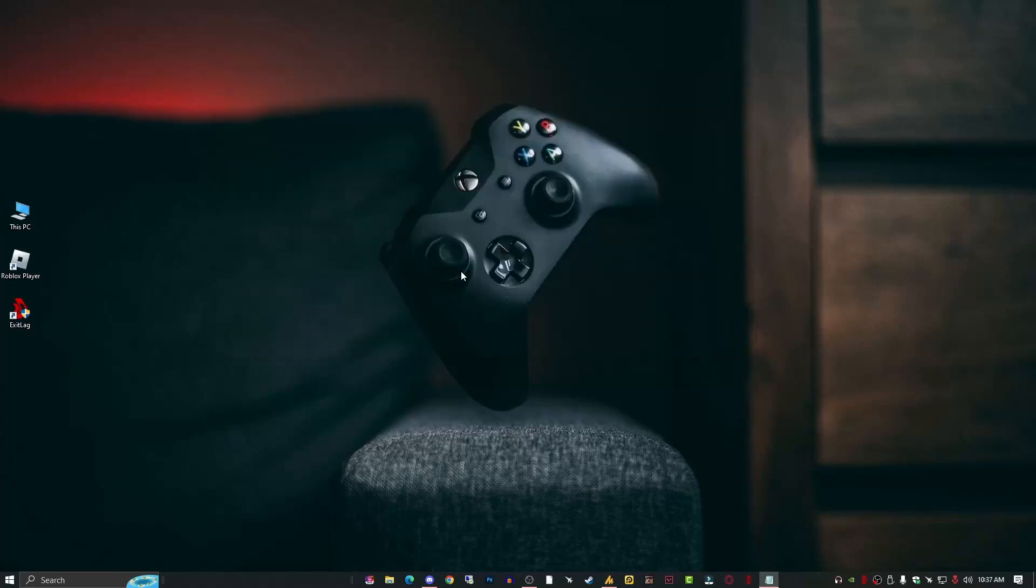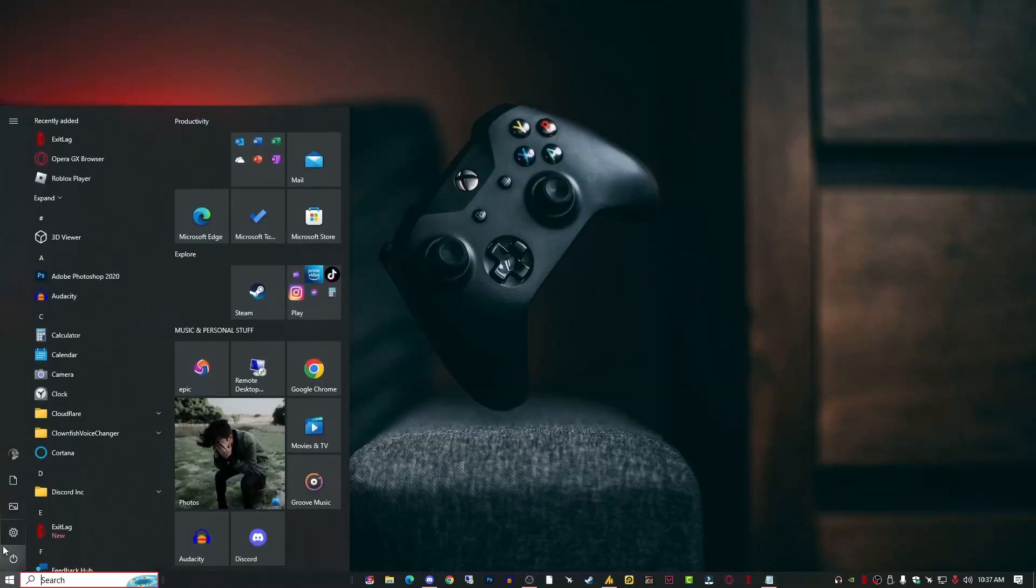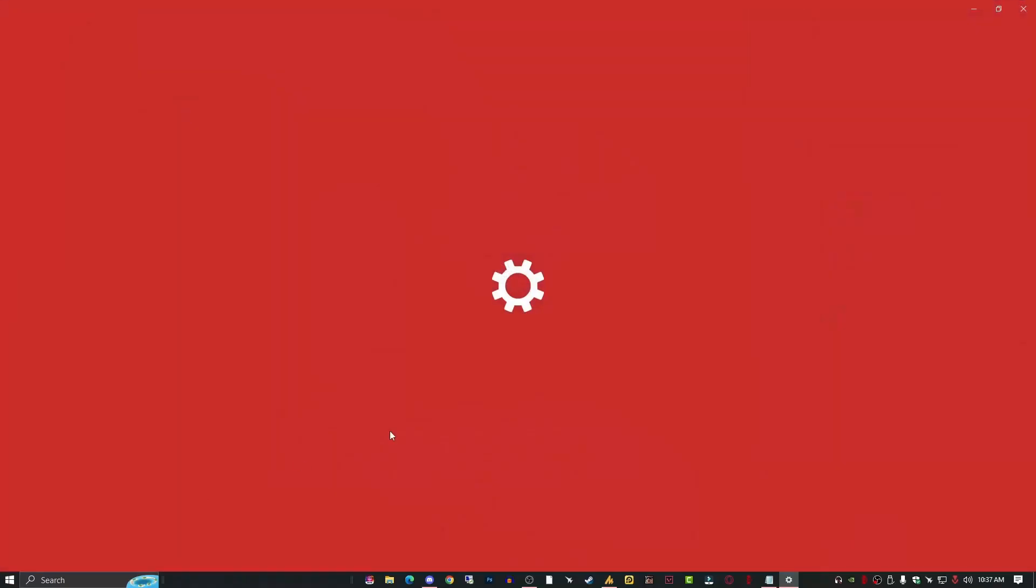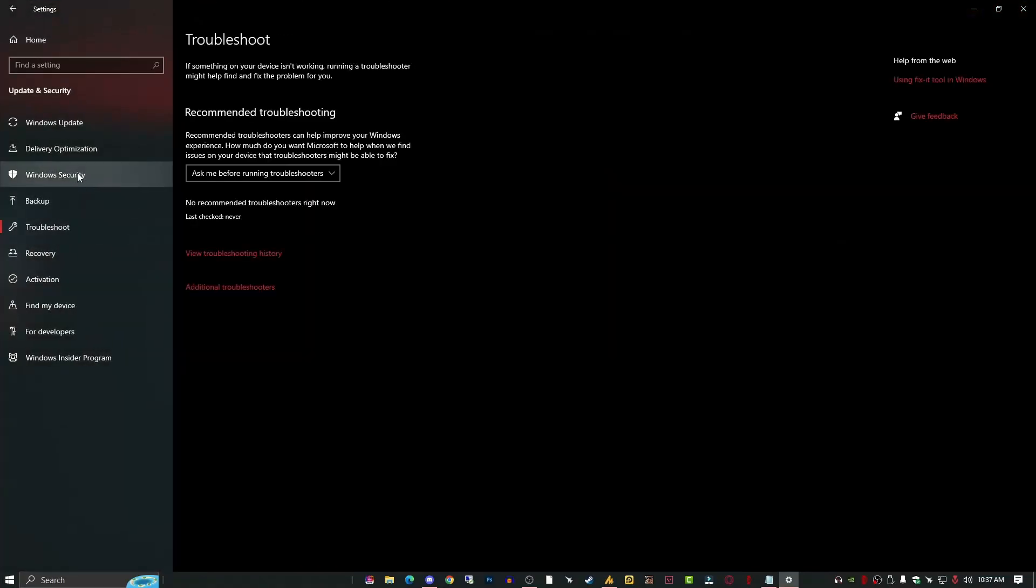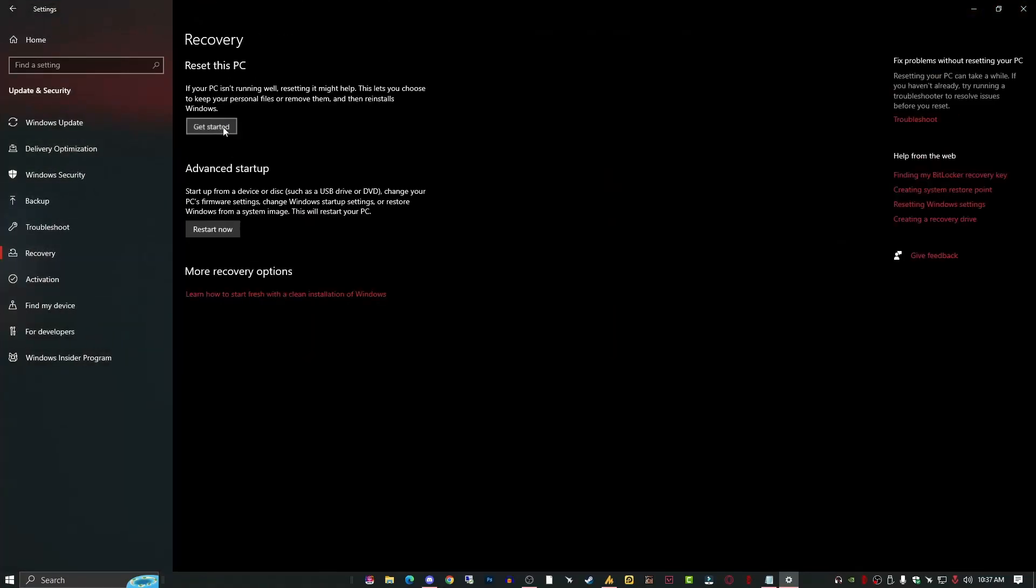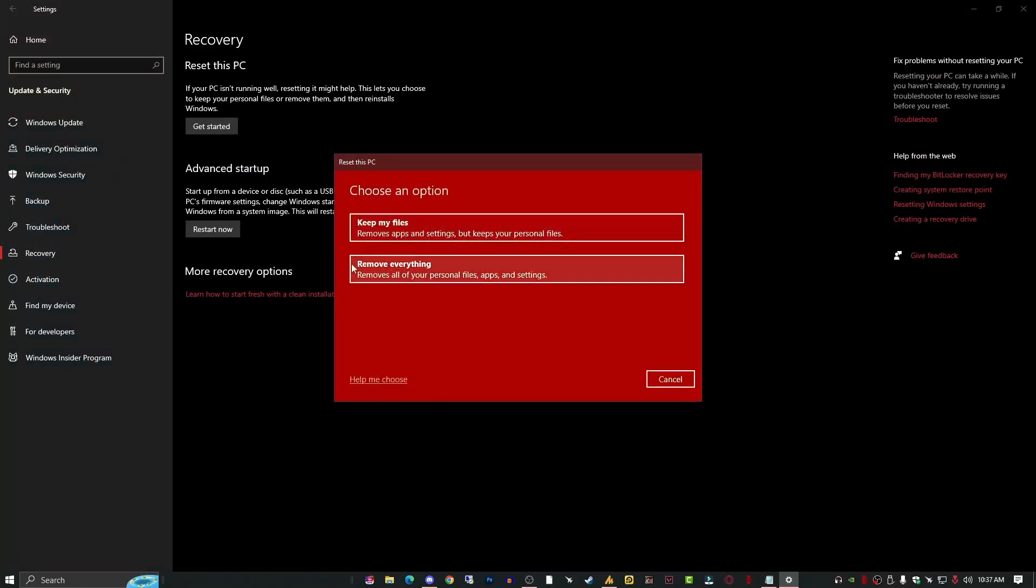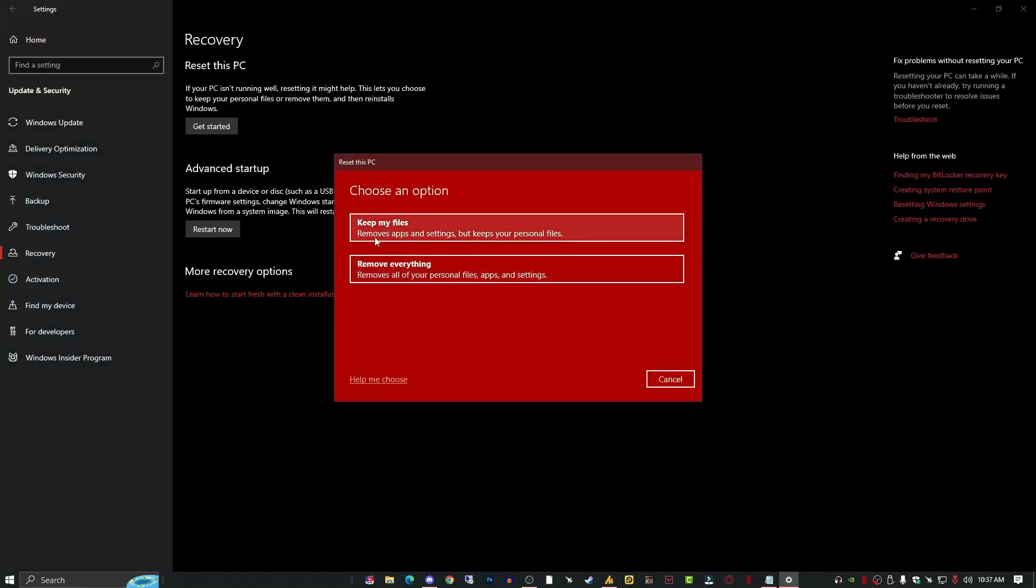If still you are facing the issue, there's only one solution for you: you can reset your Windows. Just go into Settings, then Update and Security, Recovery option. Find the Recovery option and then Get Started. Now here you will get two options: Keep My Files and Remove Everything. You can go with Keep My Files, so your Windows registry files and everything related to your Windows default settings will be reset and your problem will be fixed 100%.